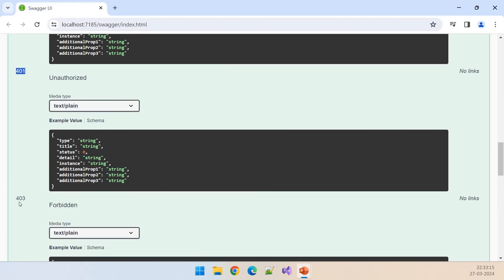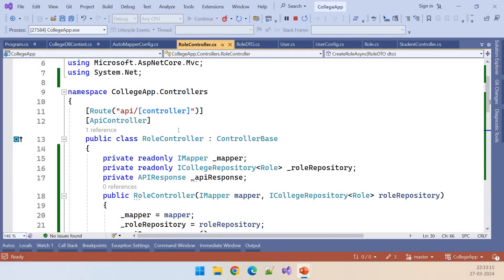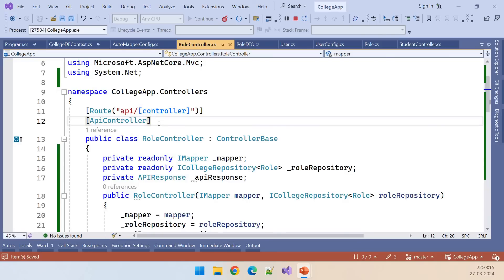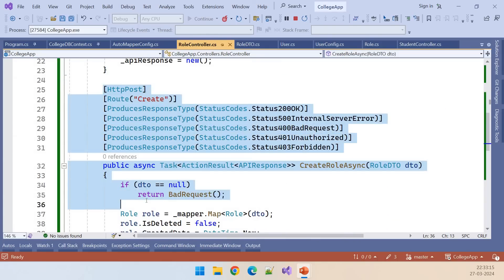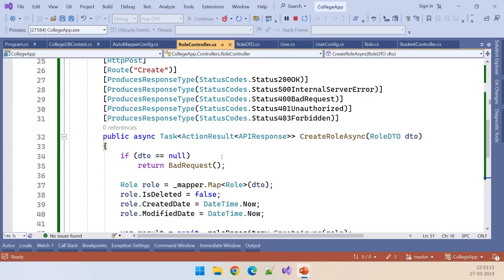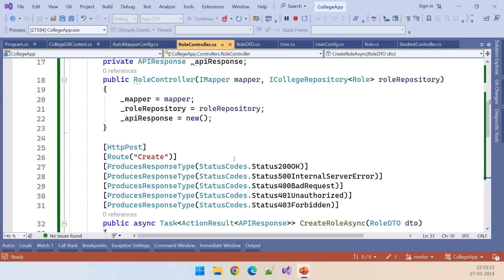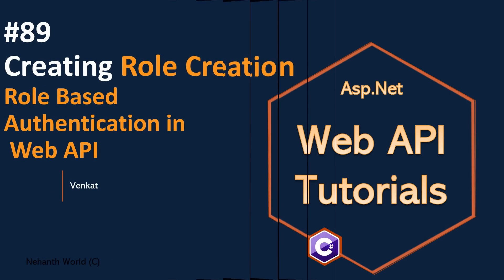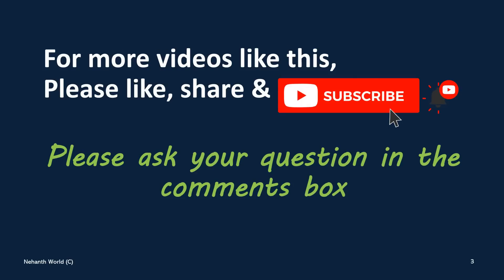For 401 and 403 we need to add the Authorize attribute on top of the RoleController. I intentionally avoided that for faster videos — if we add the Authorize attribute we'd need to log in, get a token, and use it every time, which is a lot of extra process. This is how we create the role creation endpoint. In the next video let's do the retrieval — we'll retrieve all the roles and display them. Please like, share, and subscribe for more videos.